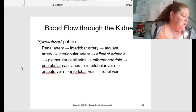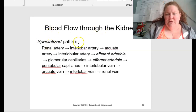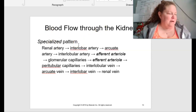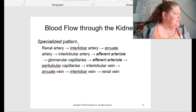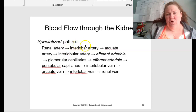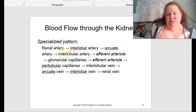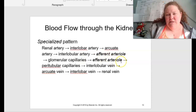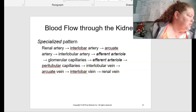When talking about blood flow through the kidney, there's a specialized pattern: renal artery → interlobular artery → arcuate artery → interlobular artery → afferent arteriole → glomerular capillaries → efferent arteriole → peritubular capillaries → interlobular vein → arcuate vein → interlobular vein → renal vein. This would be a great little flowchart to draw and understand.